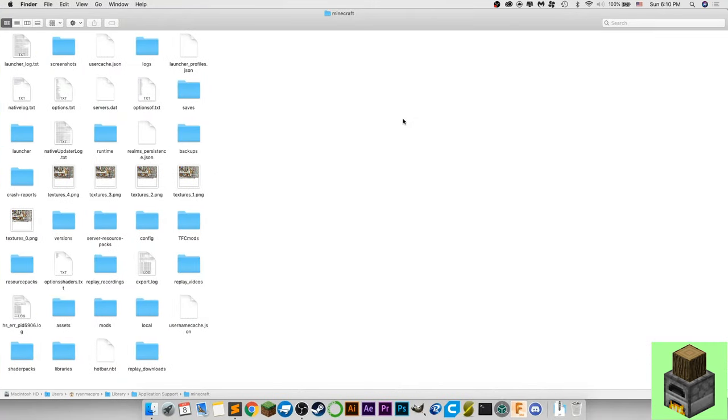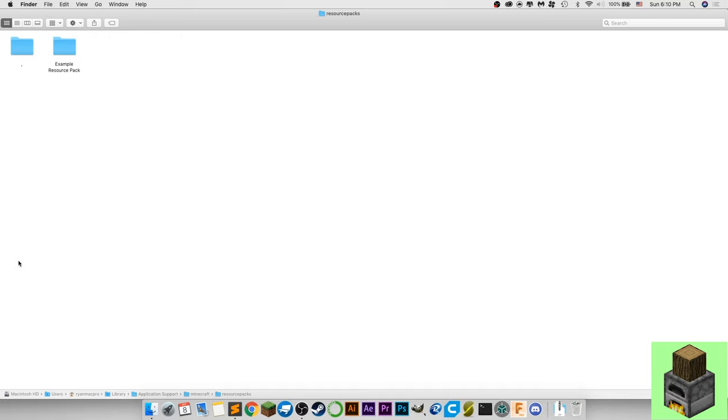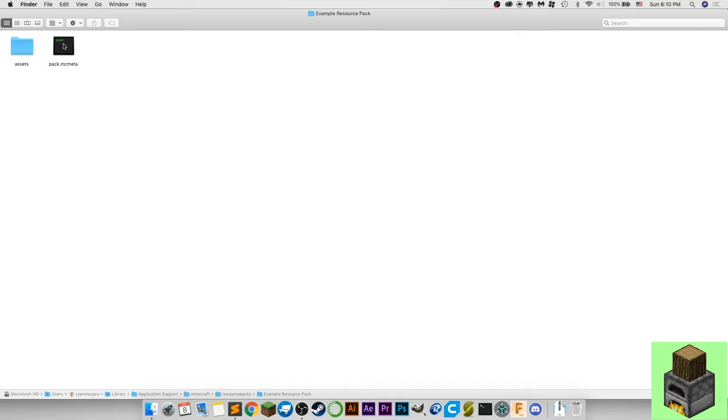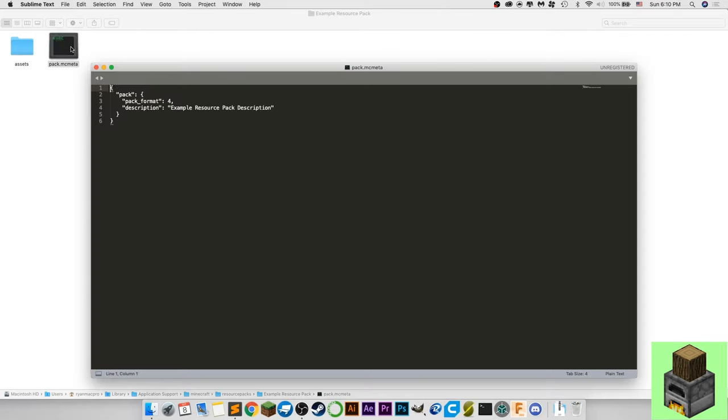Okay so before you actually get into modeling your custom item what you want to do is set up the resource pack that you'll be using. So go into your Minecraft folder and then go to resource packs and create a folder called whatever resource pack you want it to be. I'm just naming it example resource pack for this example. And then make a folder called assets and a text file called pack.mcmeta. It has to be an mcmeta file and then it should have this text inside of it. The pack format has to be four and the description is whatever you want.